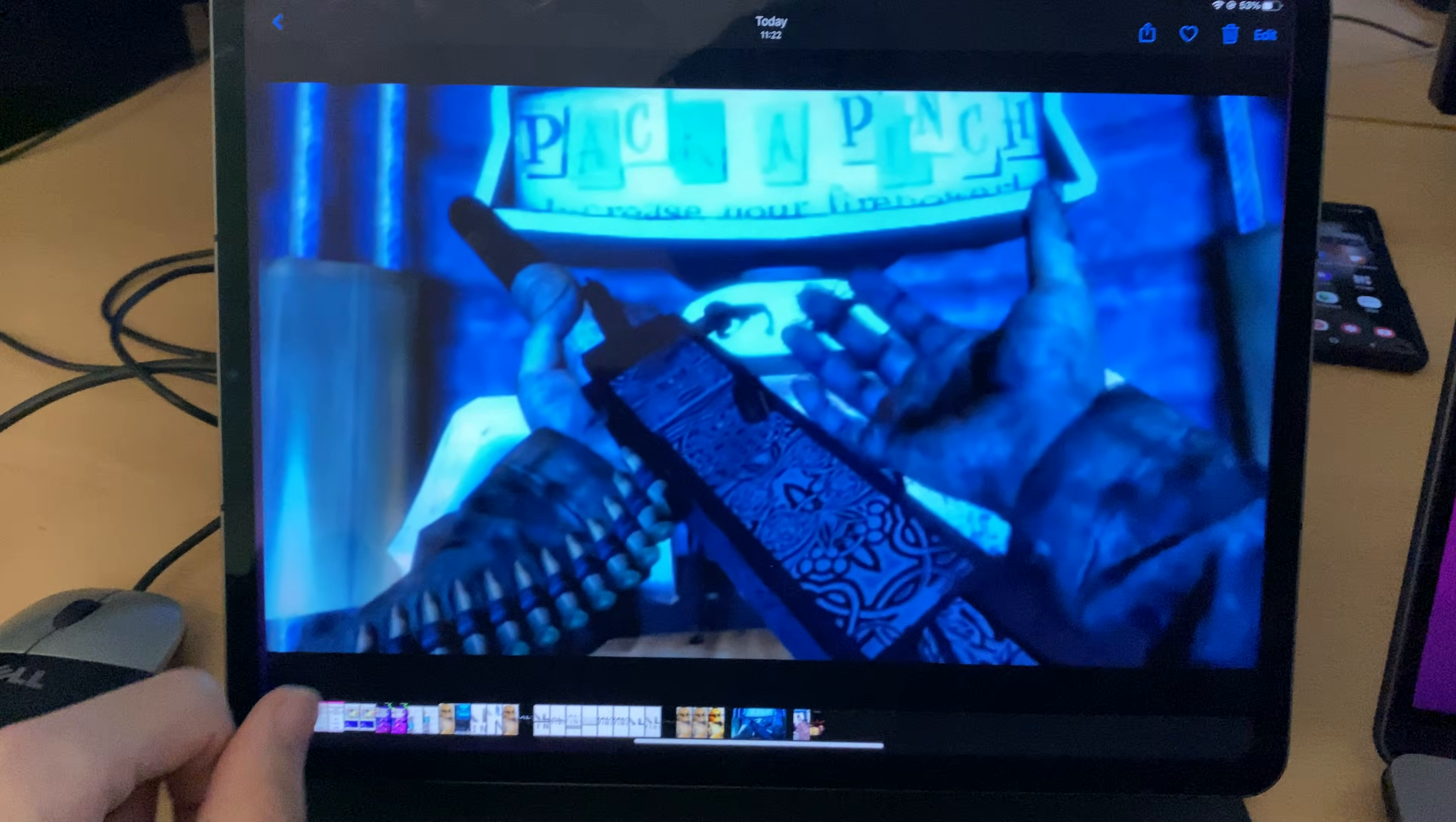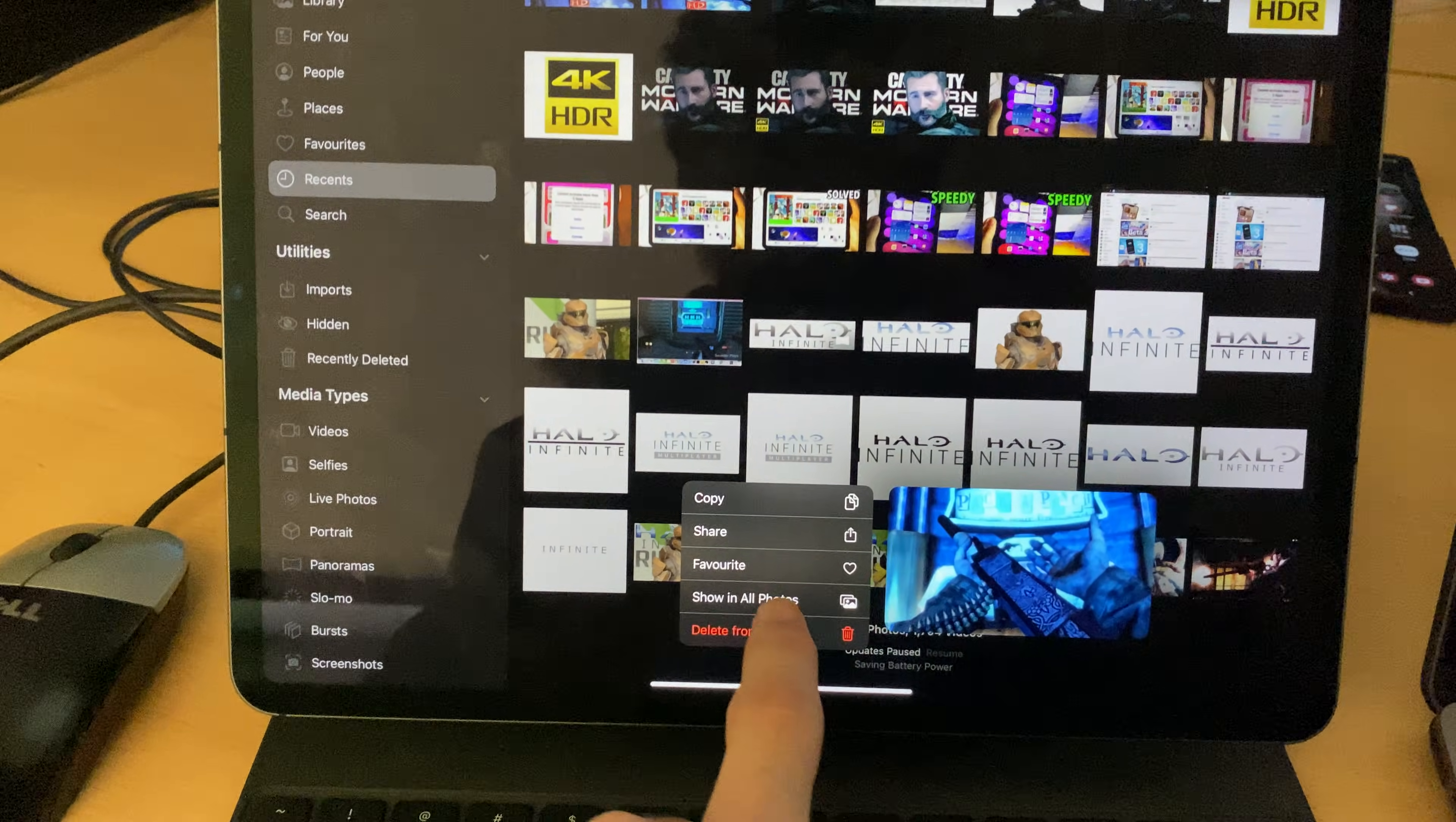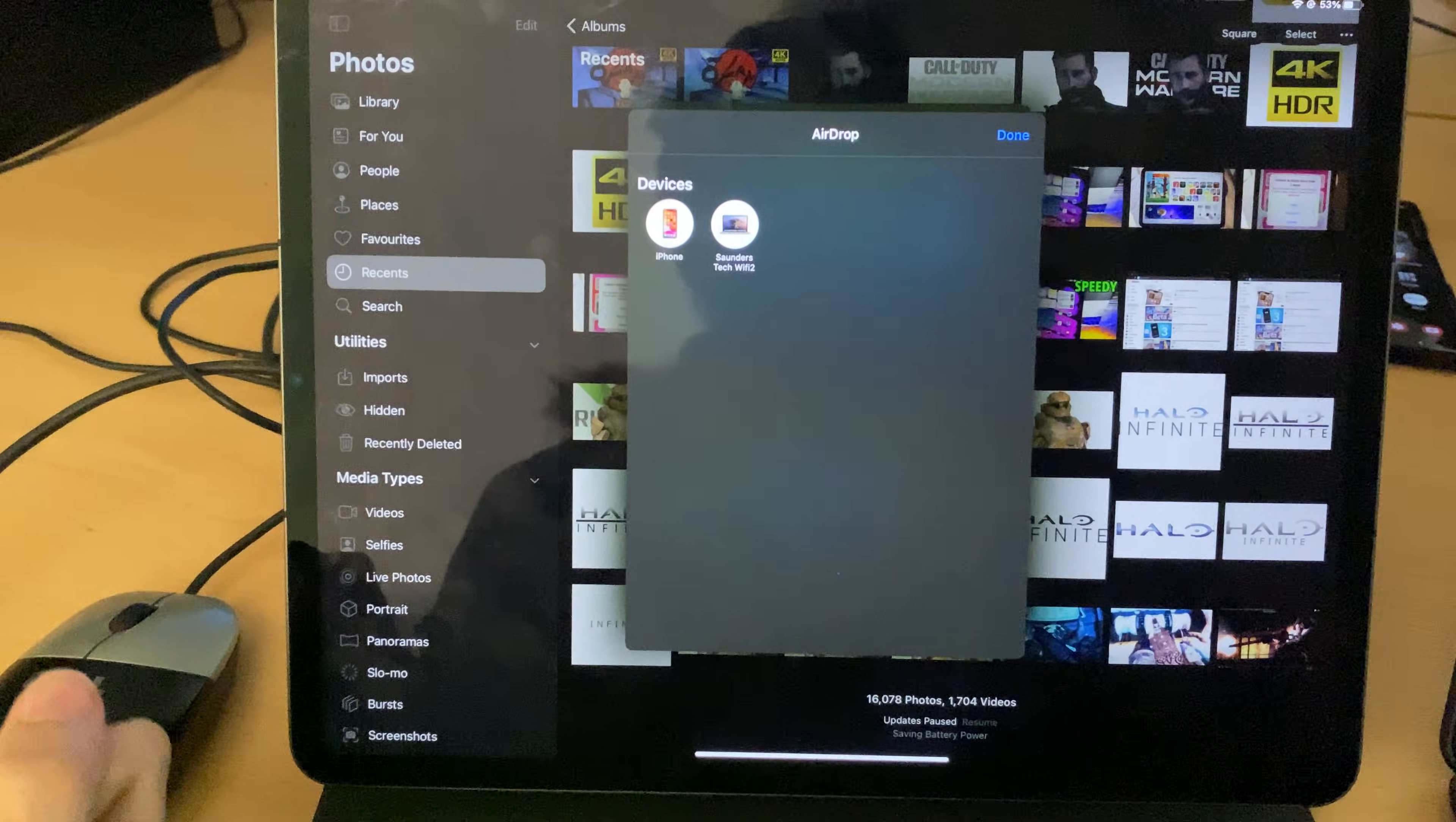So let's open up Photos, and let's say I want to airdrop this picture right here. You want to long press on the picture, you're going to tap on Share, airdrop, and then you're going to select your Mac.